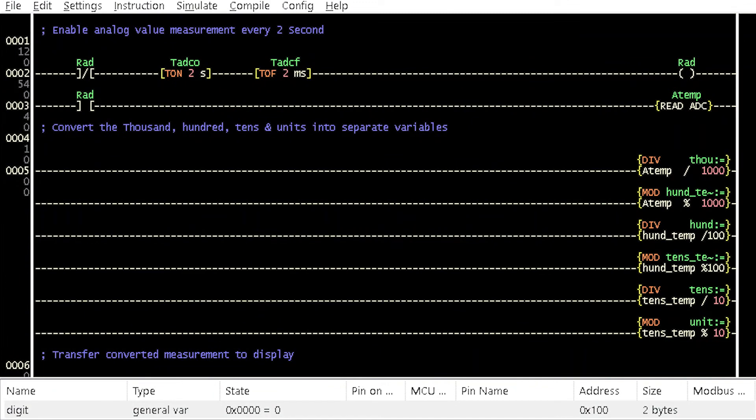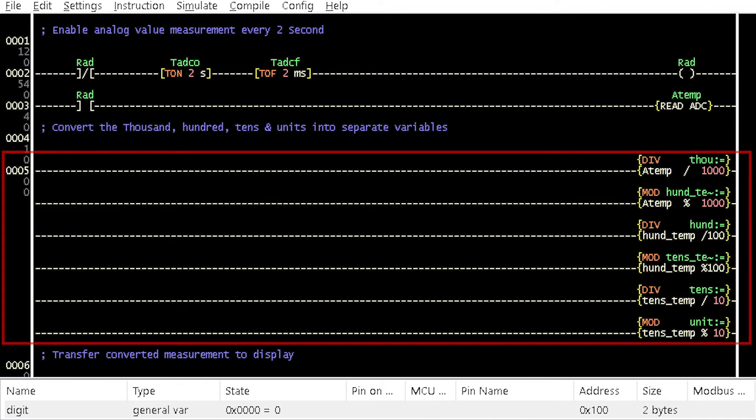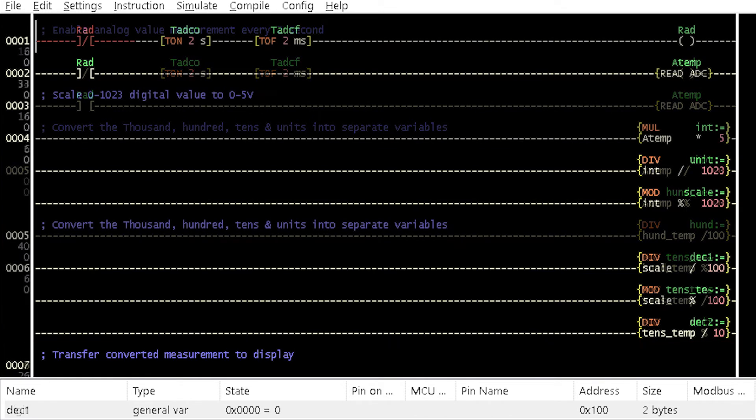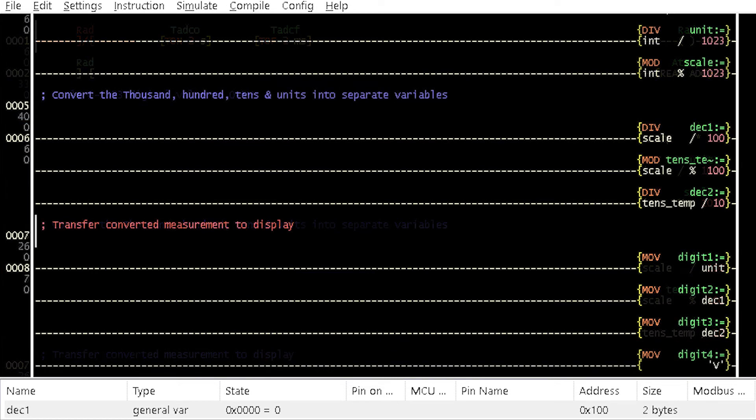Now, let's modify the previous LDmicro program. Delete these instruction elements. Insert these instructions after the AD converter read instruction. Change the source of these 4 move instructions as shown.